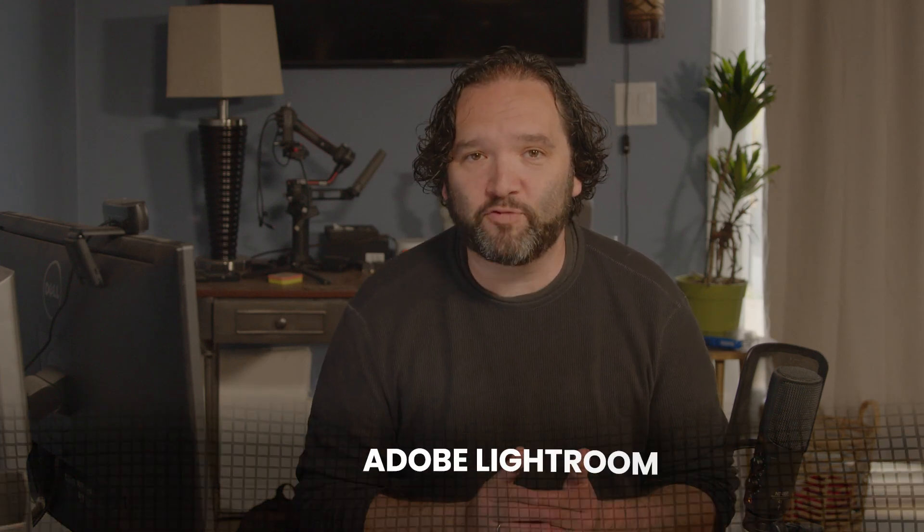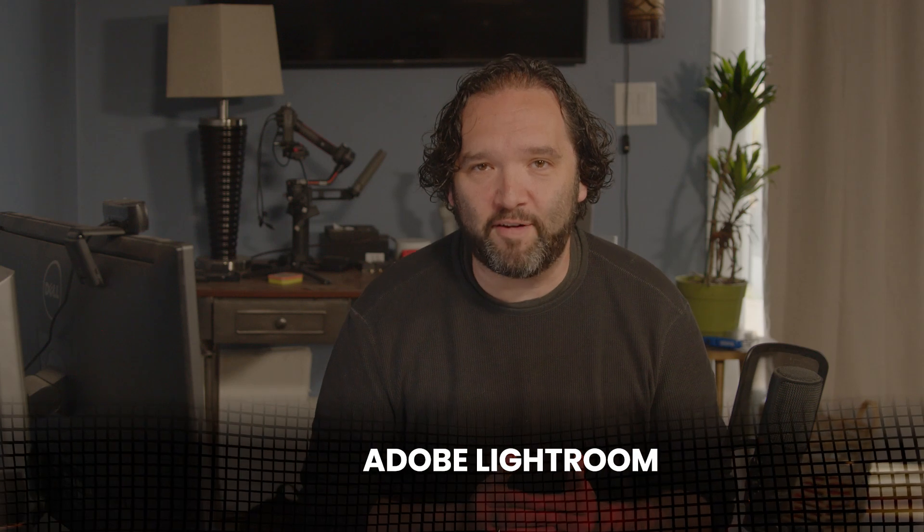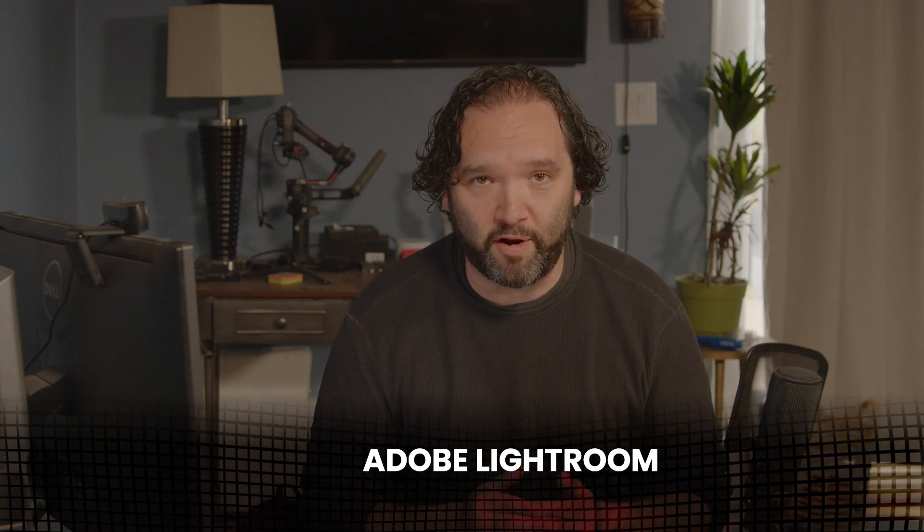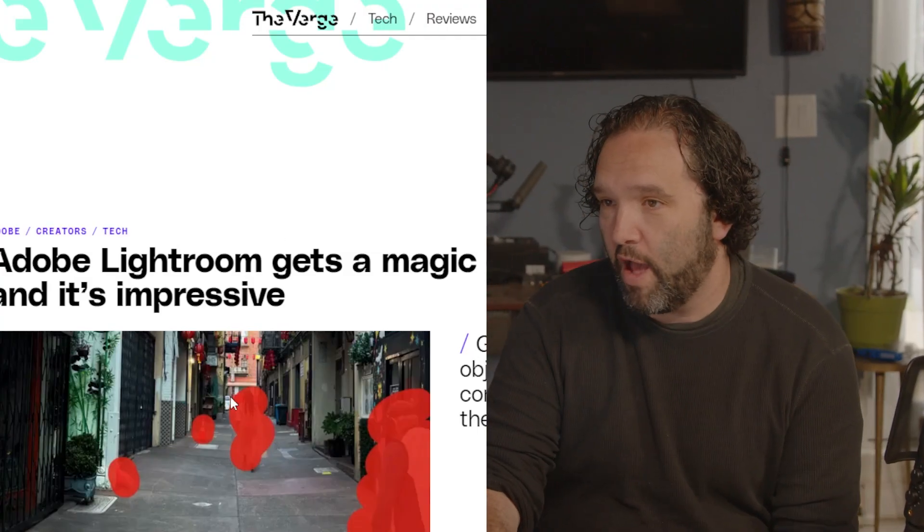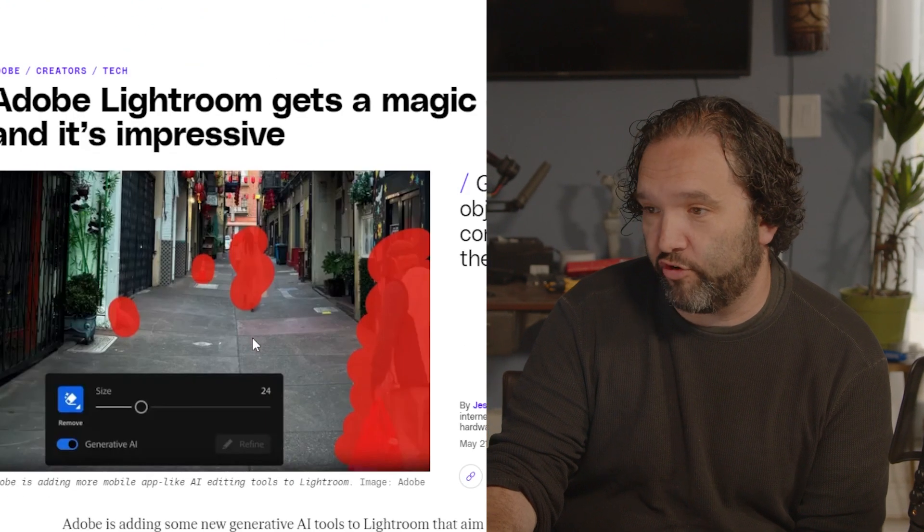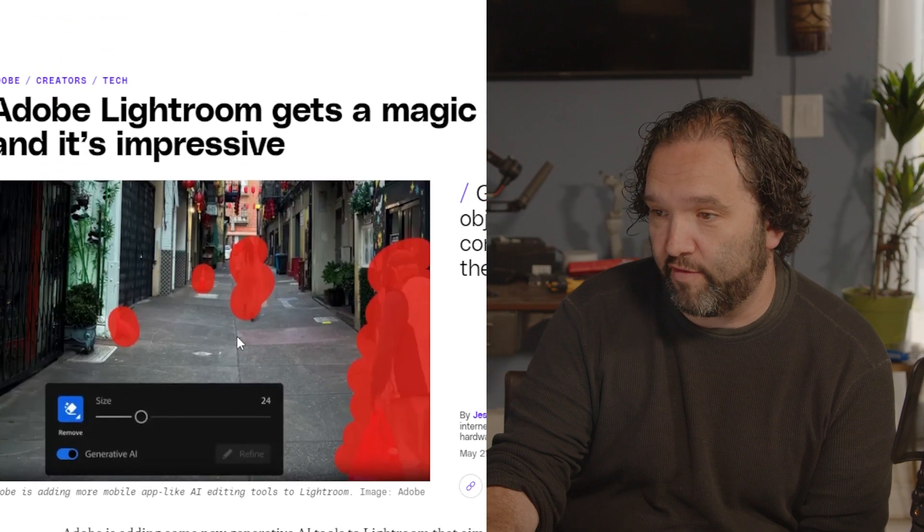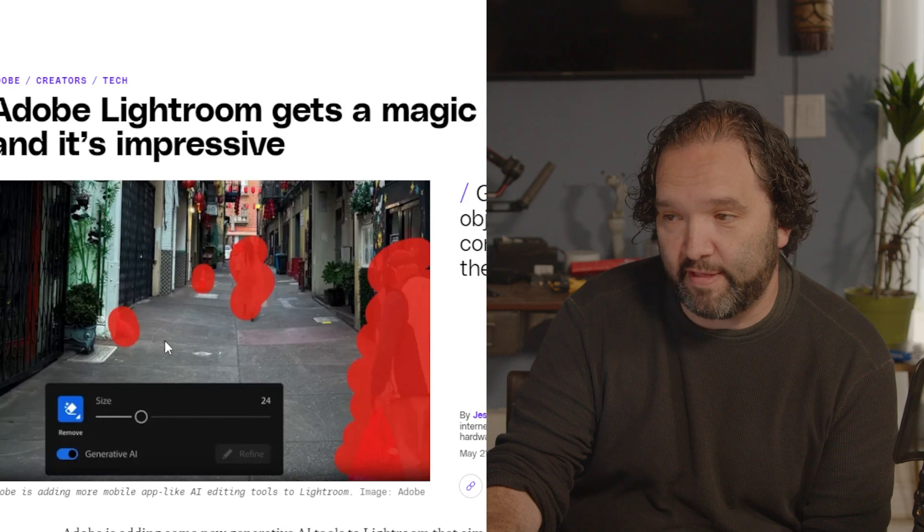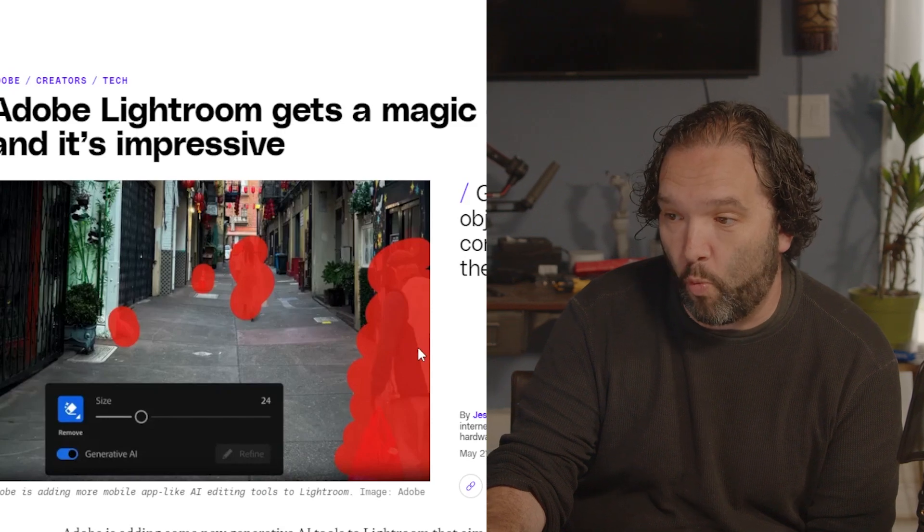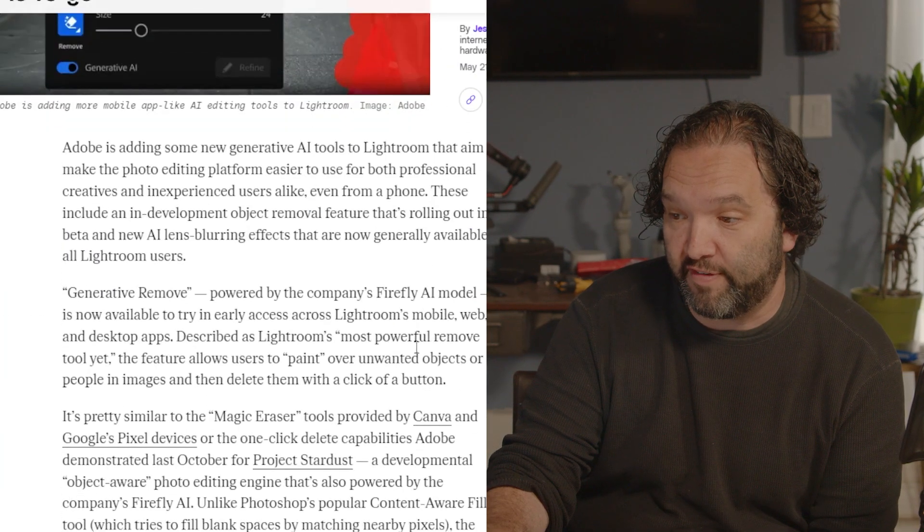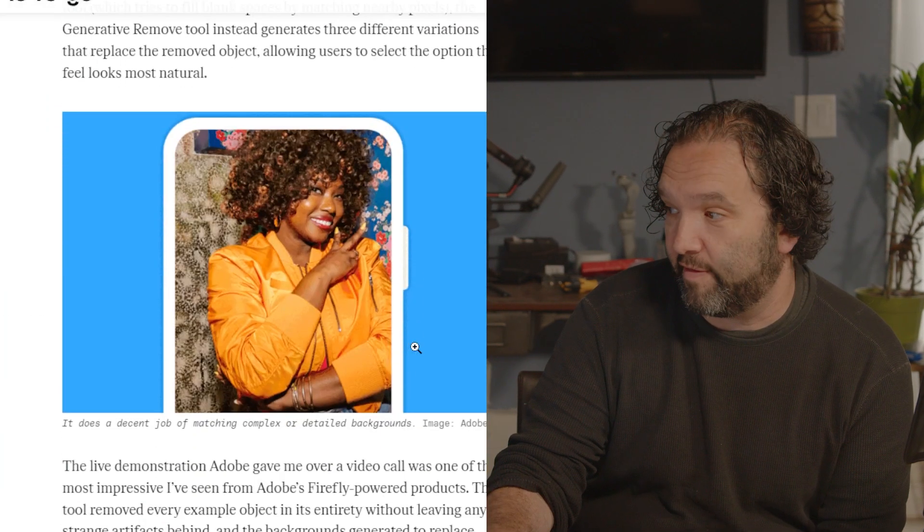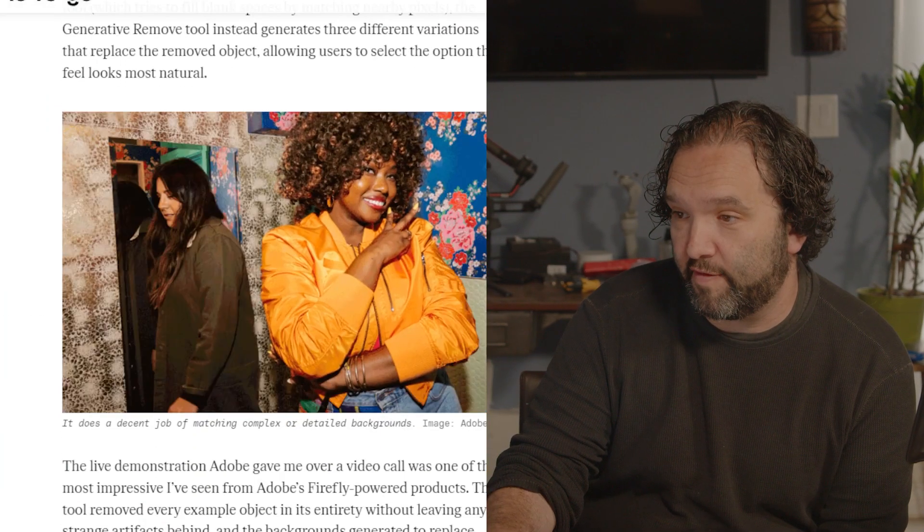Adobe has recently added Firefly to their Lightroom software. How often have you had something caught in a picture that you took that you didn't want to be there? Well now Lightroom has the magic eraser tool to remove some of those unwanted items. Now if you look right here, this is what magic eraser does. You're able to basically just draw on the things you don't want and then it just takes it out.